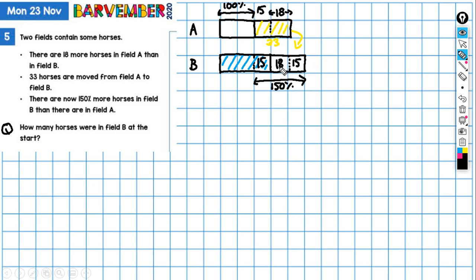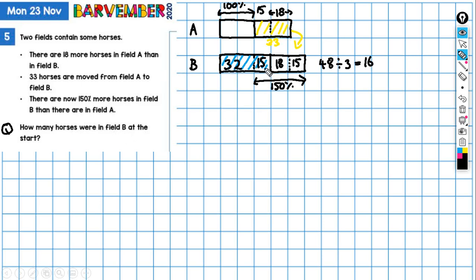So this is 48. That's 150% equals 48. So 48 divided by 3 gives us 16. 16 times 2 gives us 32. That tells us what this amount is here — 32. That's what we have in field A now. If that's 32 and that's 15, that blue bit — that's what was in field B at the beginning. So 32 add 15 is 47. There are 47 horses in field B at the start.